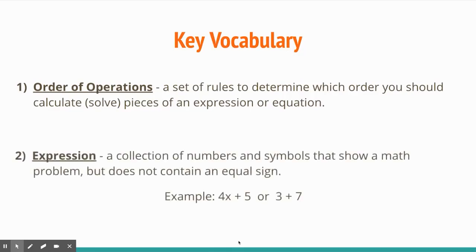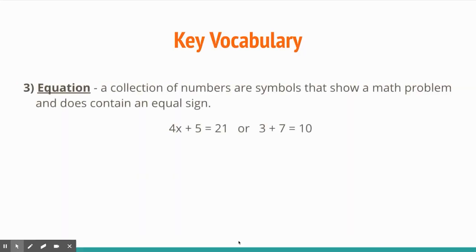The second vocabulary word is 'expression.' An expression is a collection of numbers and symbols that show a math problem but does not contain an equal sign. So if you have 4x plus 5 or 3 plus 7, you can't solve them because there's no equal sign. An equation is the opposite — it does contain an equal sign, so things like 4x plus 5 equals 21 or 3 plus 7 equals 10 are solvable.